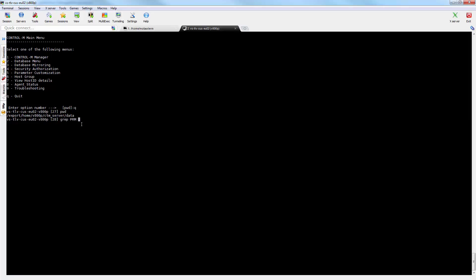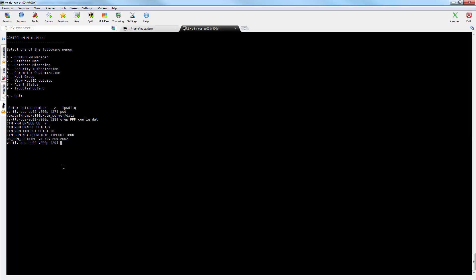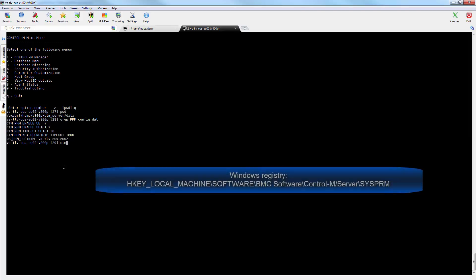Depending on the operating system, this information is stored in the config.dat file in the data directory if it's UNIX or Linux. Or in the case of Windows, it's stored in the registry path in the location indicated on the screen now.